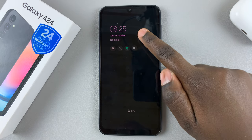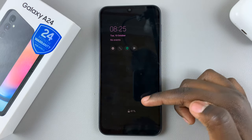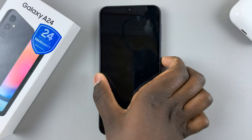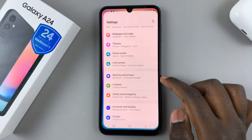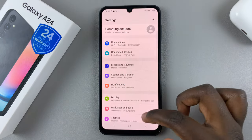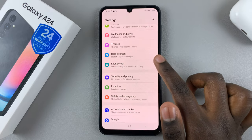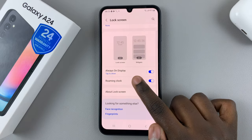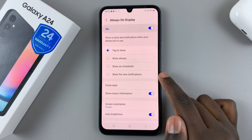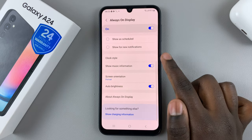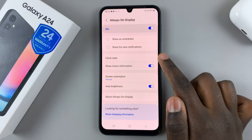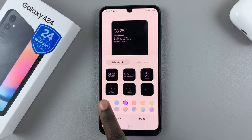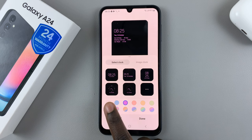To change that, simply open Settings, and under Settings select Lock Screen. Then select Always On Display and tap on Clock Style.